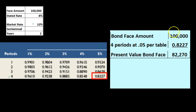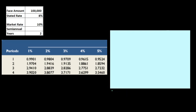That $82,270 means: if we're just going to pay $100,000 at the end of four time periods and pay no interest today, the market would give us $82,270 now. In other words, someone would be willing to give us $82,270 today in exchange for us paying back $100,000 at the end of two years.